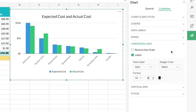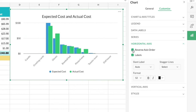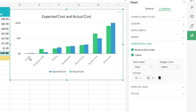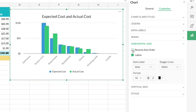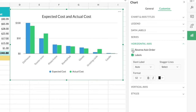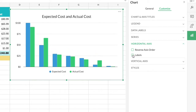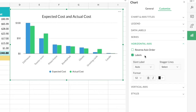Next is 'Horizontal Axis' customization. There's an option called 'Reverse Axis Order' — clicking it reverses the chart's horizontal axis. All these options are based on how you want the chart displayed, for your convenience. There's also a 'Labels' option — if you don't want to show the labels on the horizontal axis you can uncheck it, but without those labels this chart becomes meaningless, so I'll turn it back on.